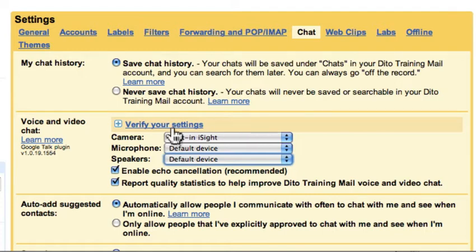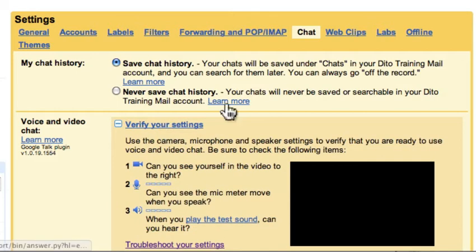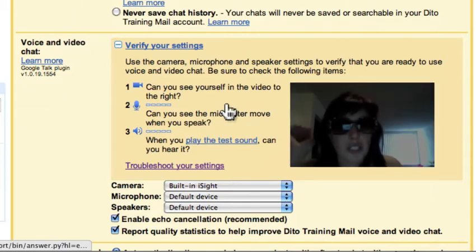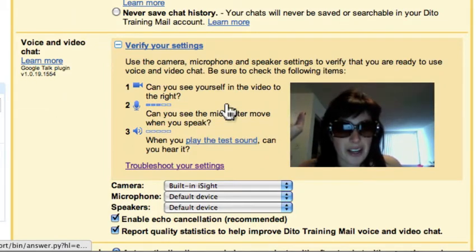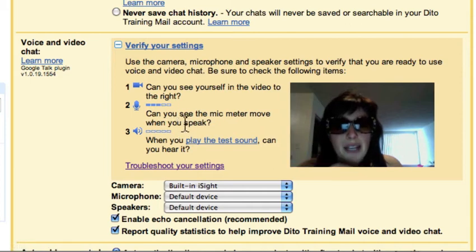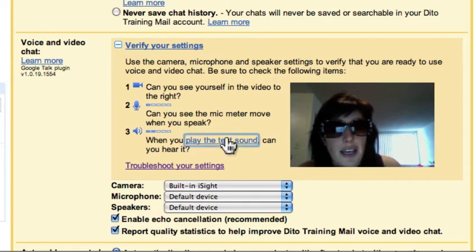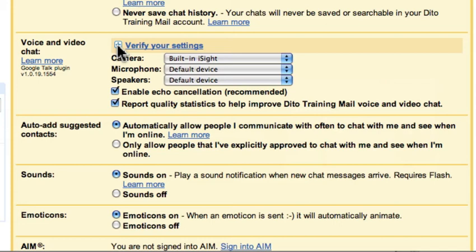If you want to test that it's working, click Verify Your Settings. You should see a picture of yourself, and you should see the mic meter moving when you speak. You can also play a test sound to make sure you can hear it from your speakers. I could hear that, so my settings are working — confirming that your camera, microphone, and speakers are all functioning.